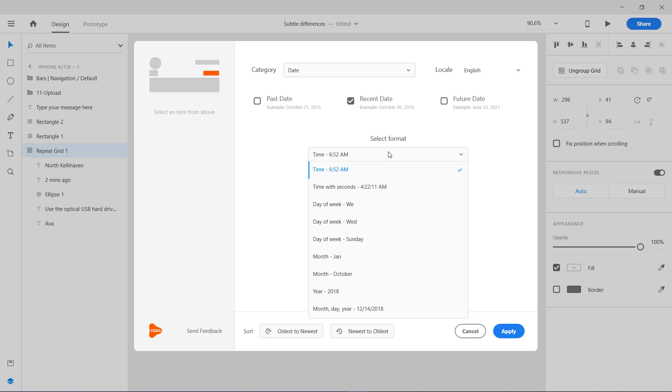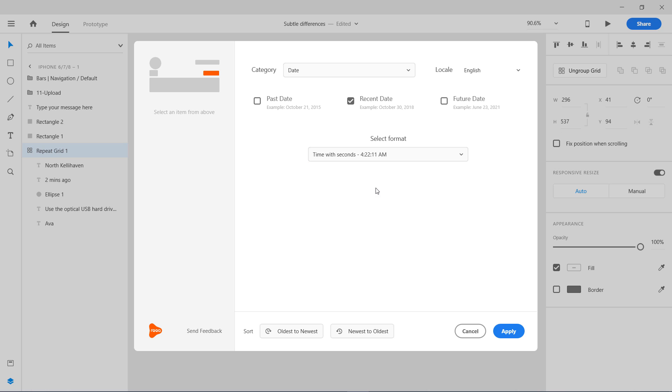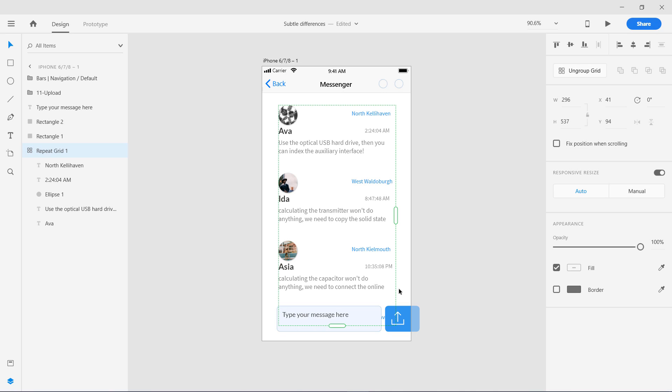Let's use this time with seconds. It has been applied. Let's see how it looks like. That's great.